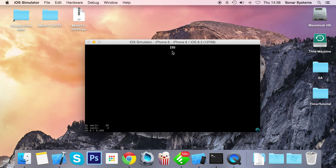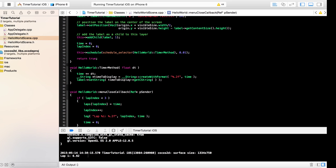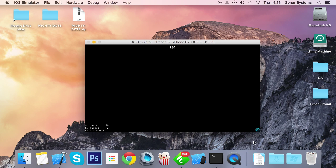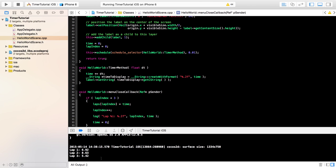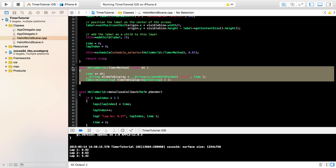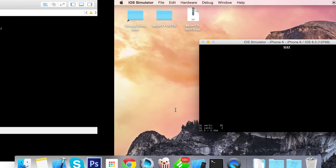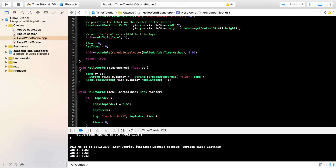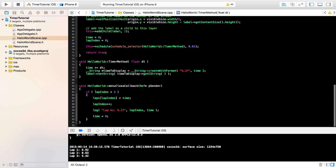Okay, so we have our little timer running. I'll click the button now - that resets the timer and logs the lap. The log shows lap 1: 16.92 seconds. Pressing again gives 8.63, and again gives 5.42. The timer keeps running because we haven't stopped the scheduling, but clicking after three laps doesn't reset or log anything because `lapIndex` is no longer less than three.